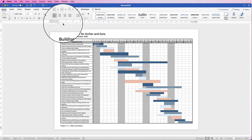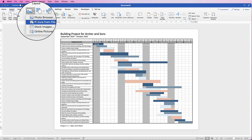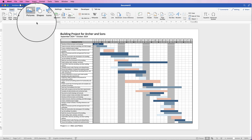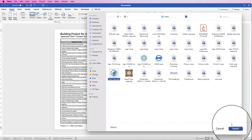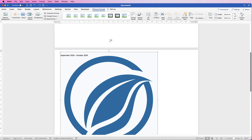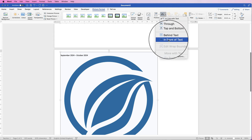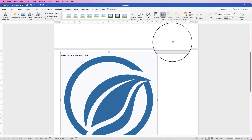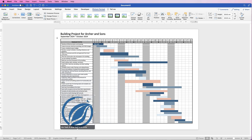To add a logo, go to Insert, Pictures, click the drop-down, and select Picture from File. Select your logo and click Insert. Everything may shift — don't worry, just keep it selected, go to Wrap Text, select In Front of Text, and reduce the size of the image, then move it into position.